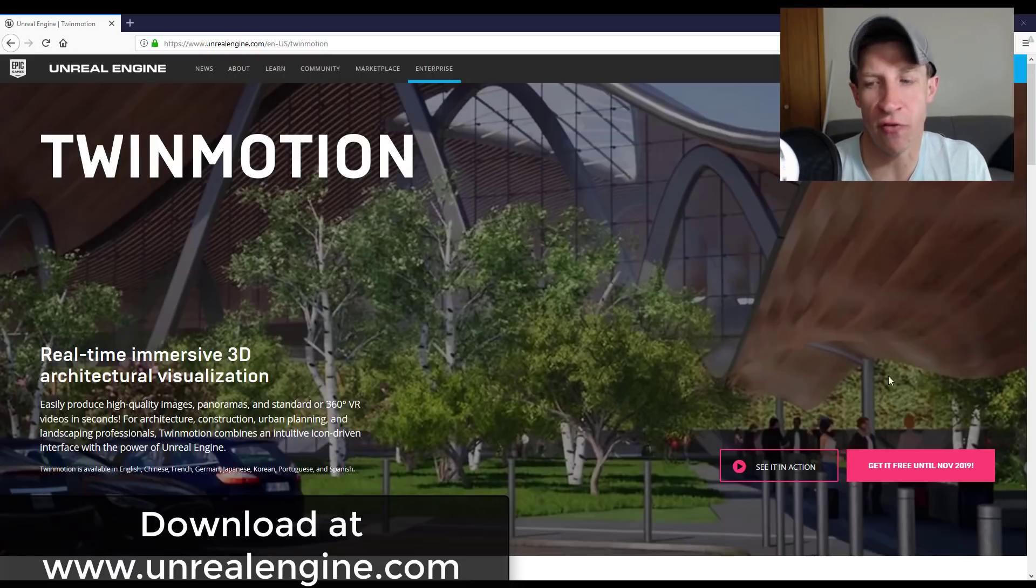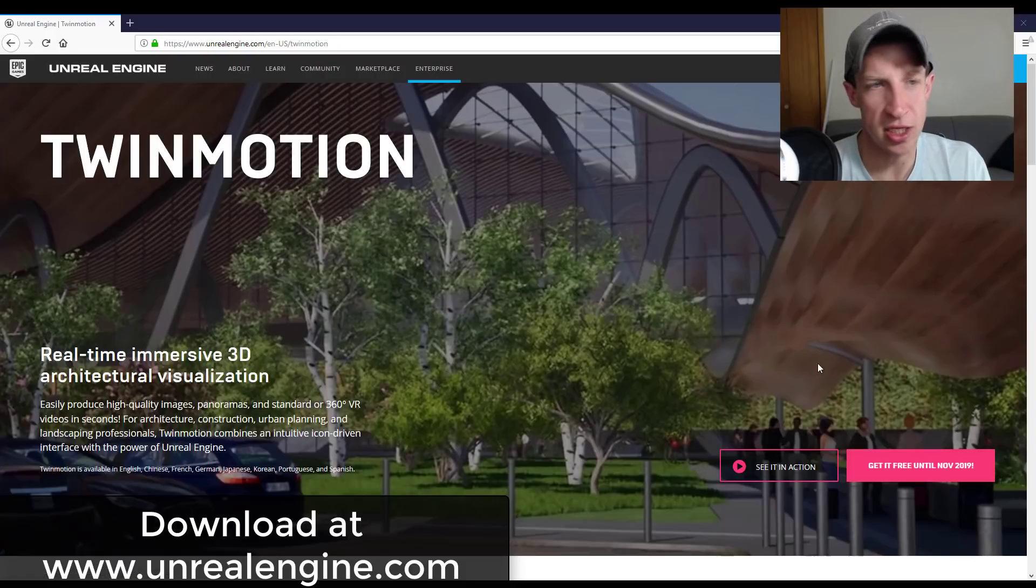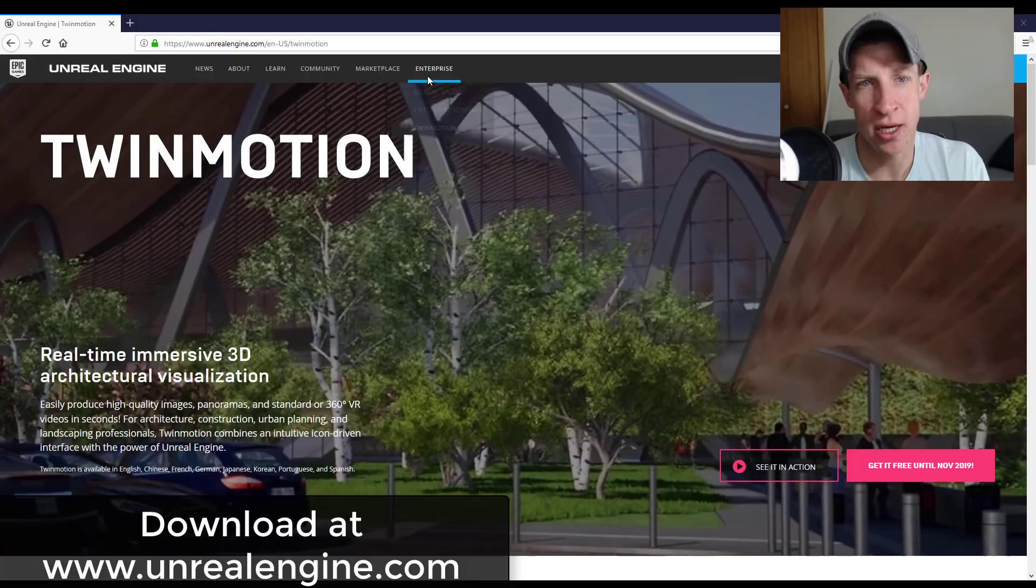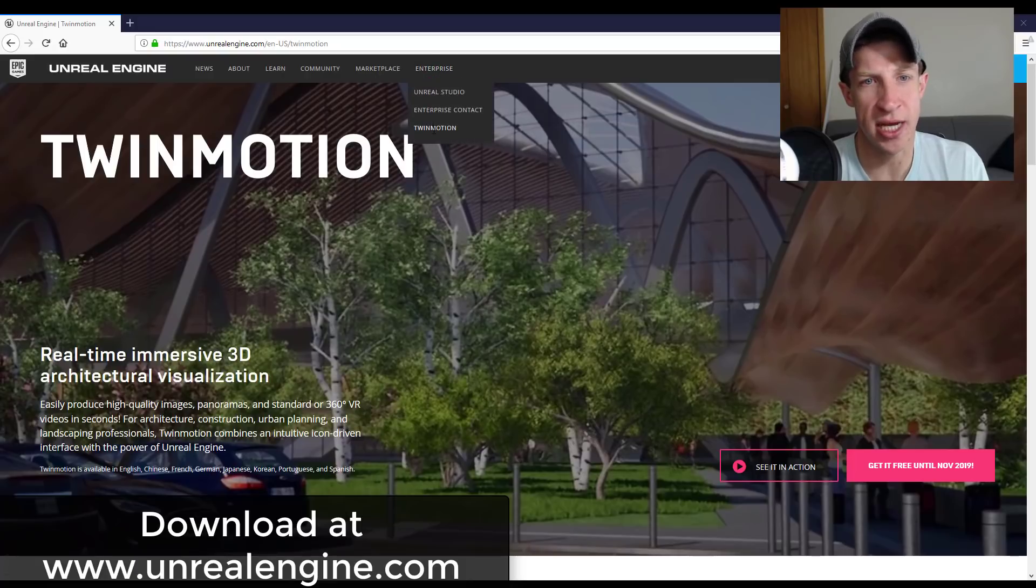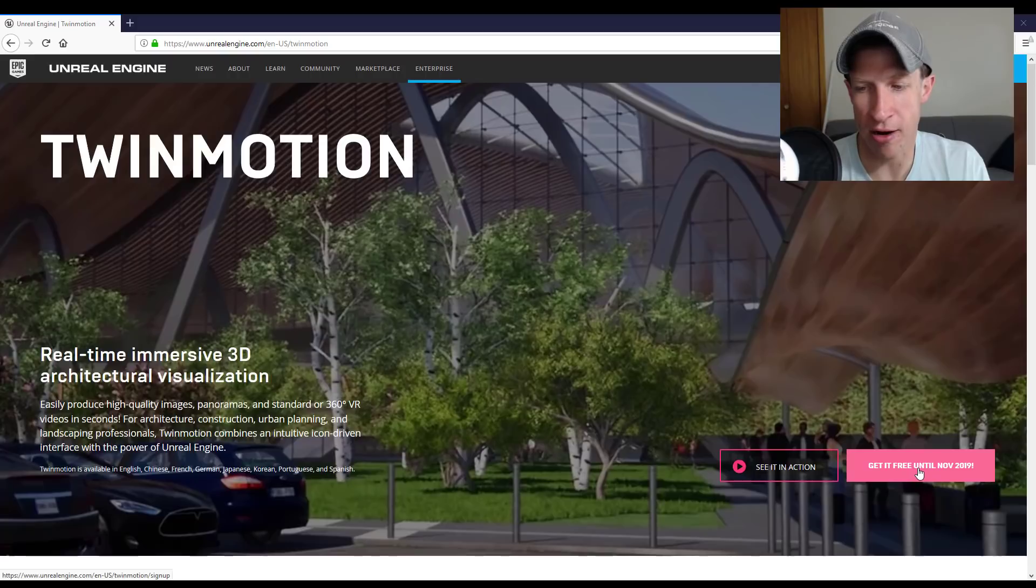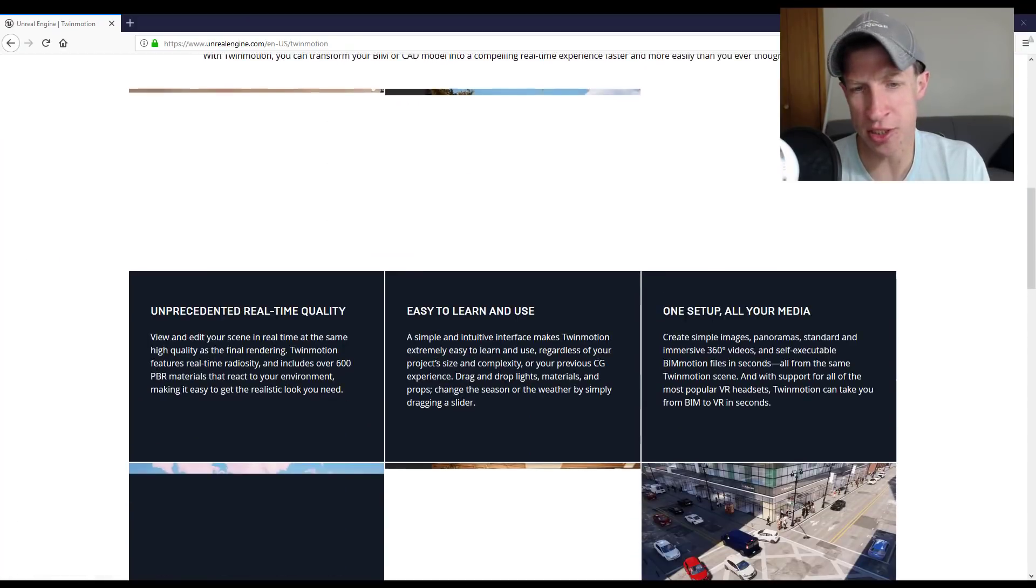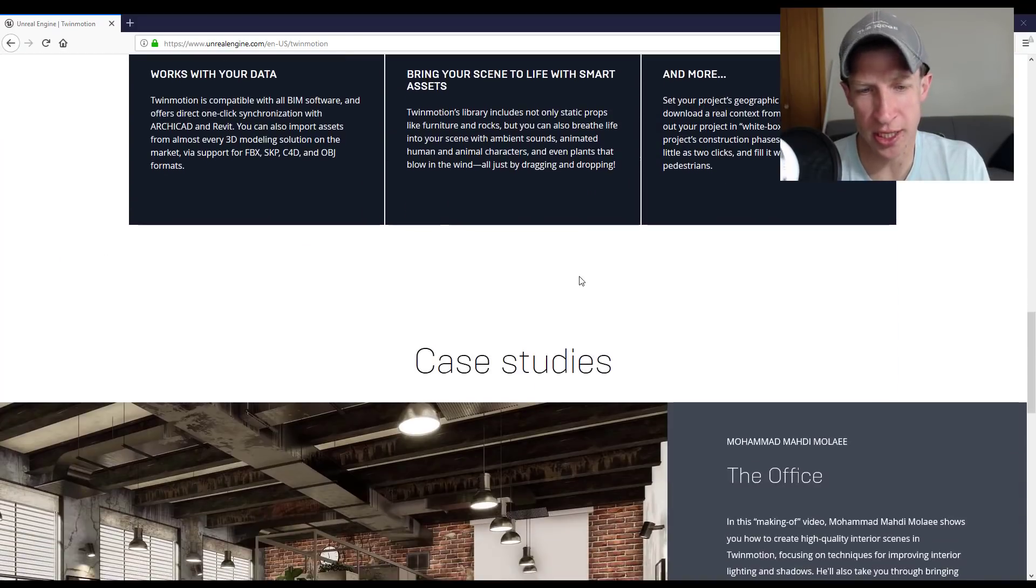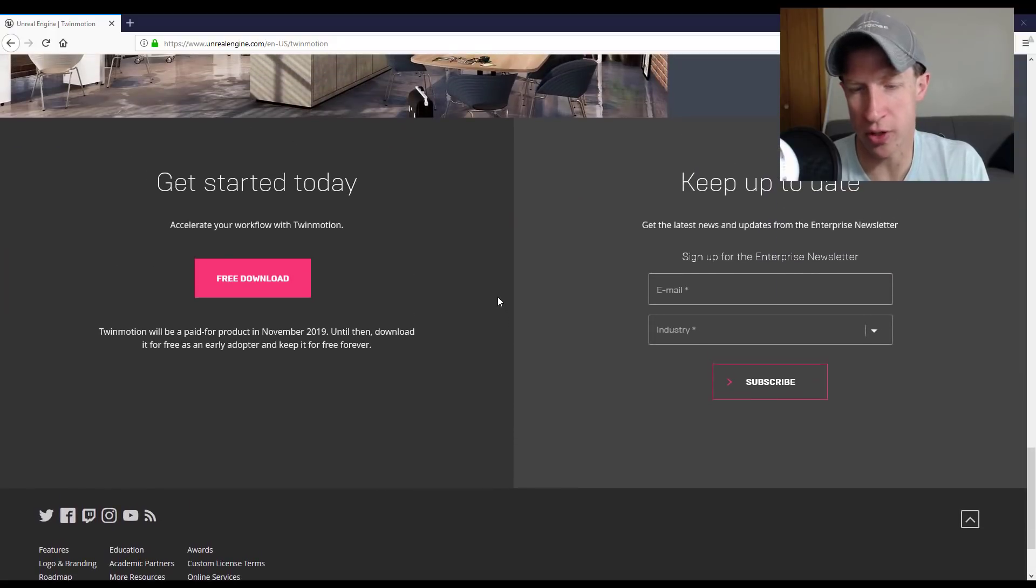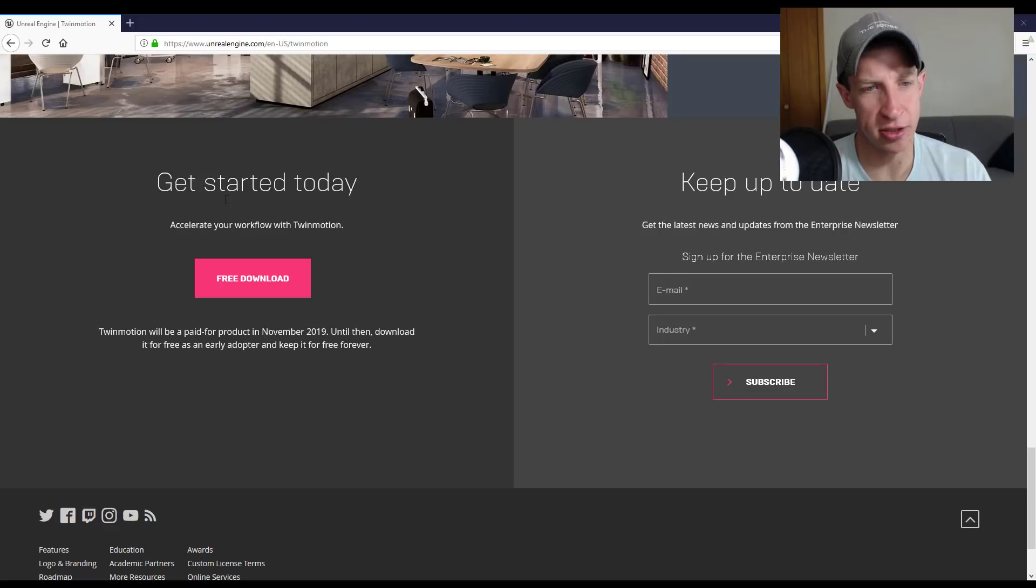It's not free forever. It's free through, I believe, November of 2019. What you want to do is go to unrealengine.com and look under the enterprise tab for Twinmotion. You can find the tab for that right there. You can also search Twinmotion, and anything in Google right now from Twinmotion will basically link you back to the Unreal Engine site.